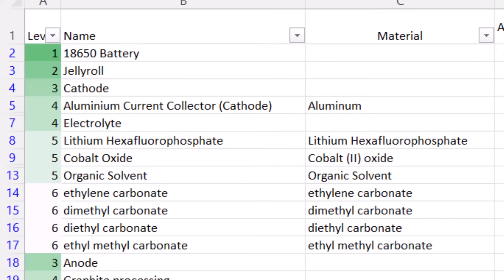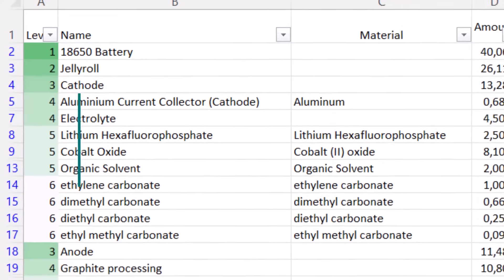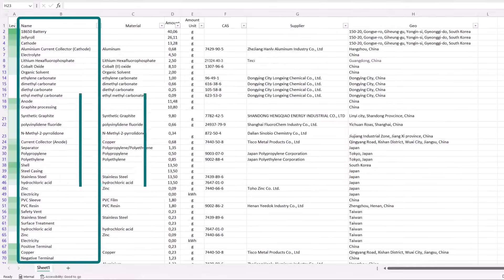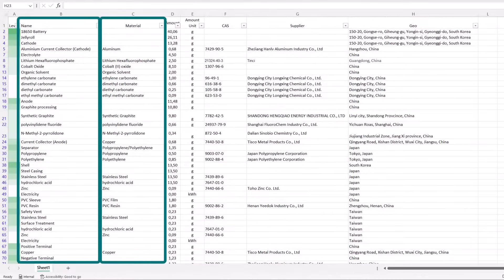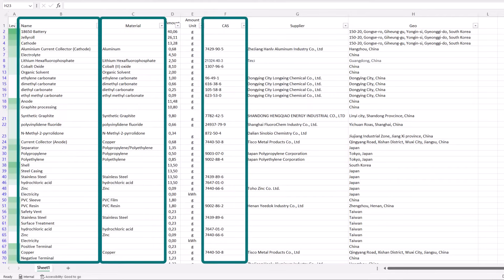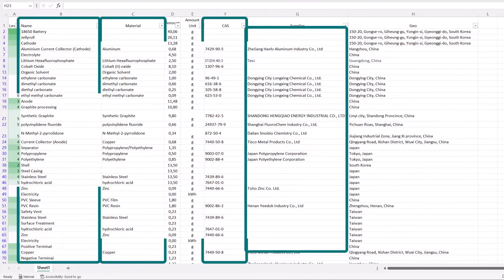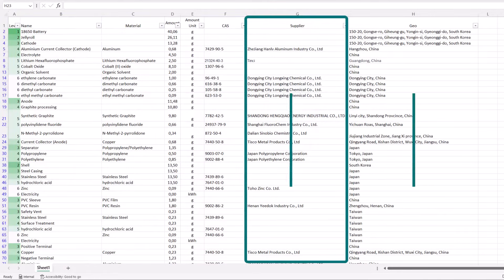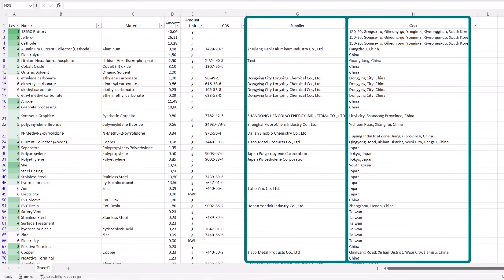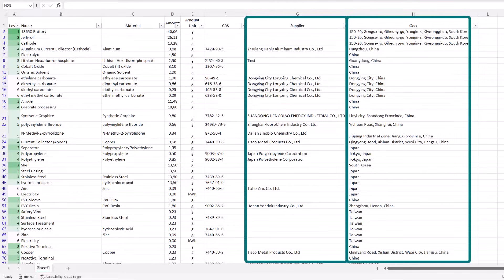In this bill of materials, each component is identified by its name and material with a CAS number, aiding chemical identification. Supplier names and geographical origins are also included where available, facilitating the calculation of transportation distances between manufacturing stages.